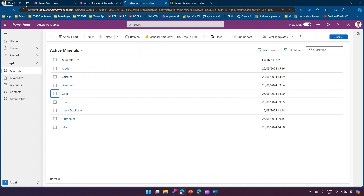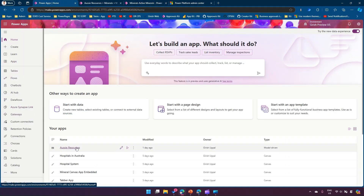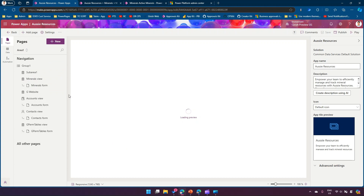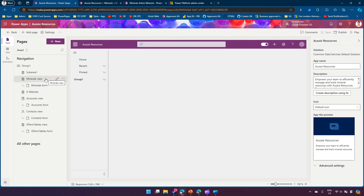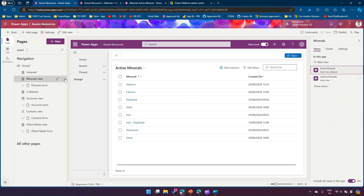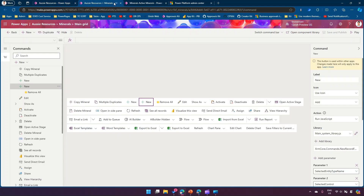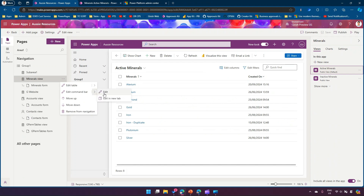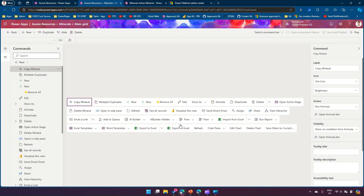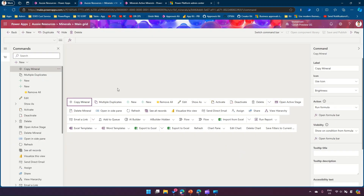Let me refresh the screen and go into the application. I'll click Edit to edit the model-driven application, then select the Minerals view. From here I'll click on Edit Command Bar. This opens the command bar in edit mode. I need to select the Main Grid command bar because I want the command bar to be available on that grid.